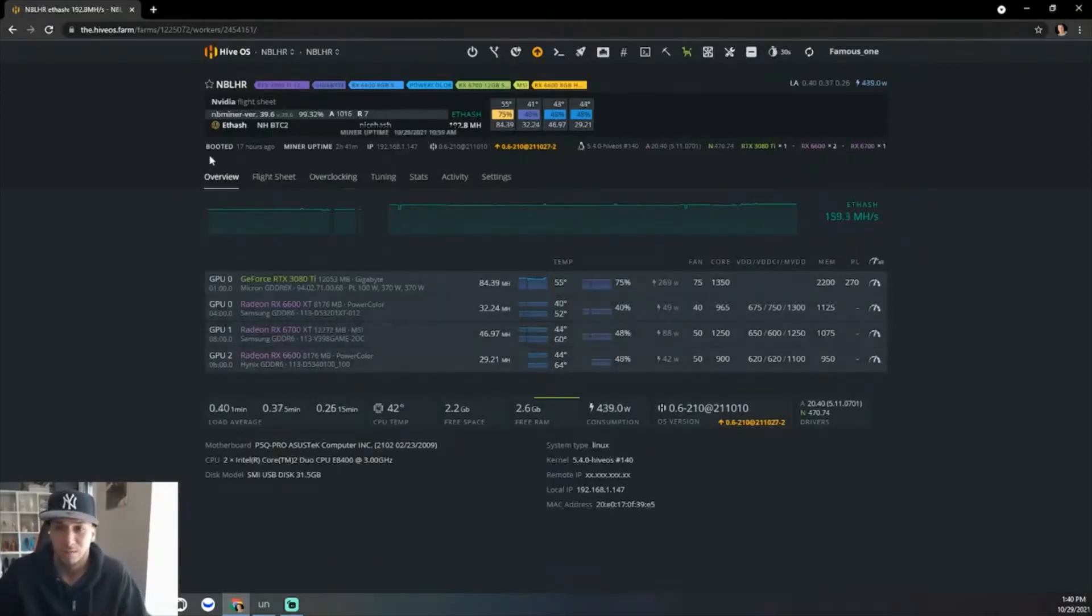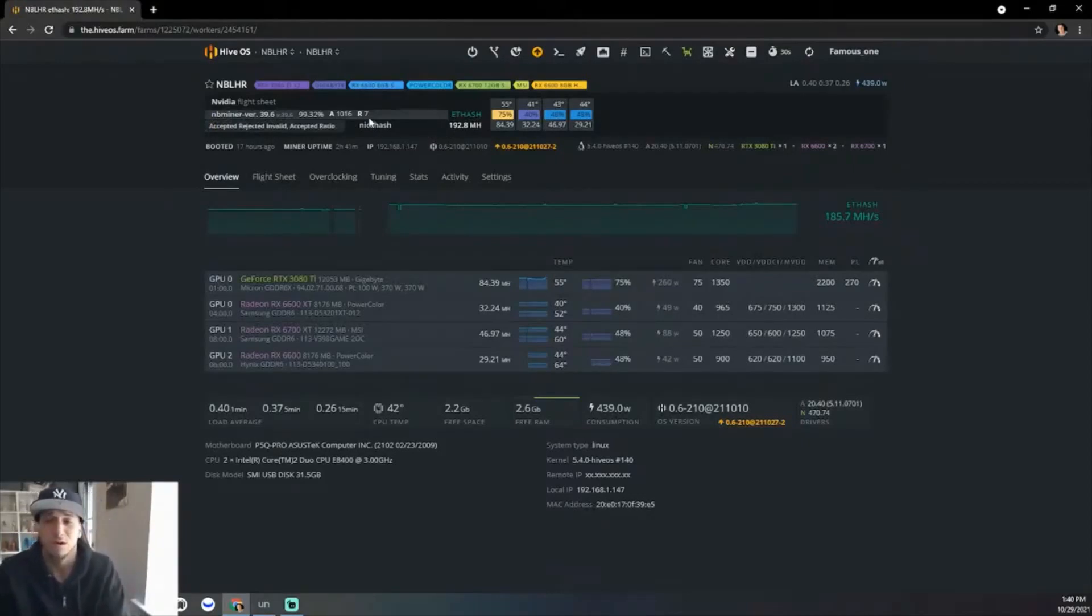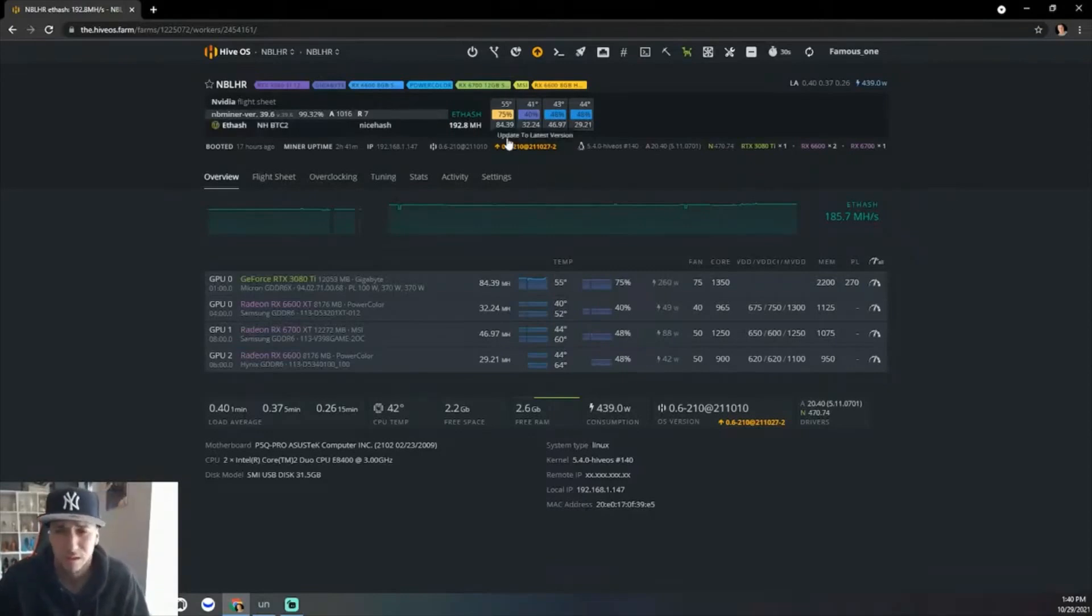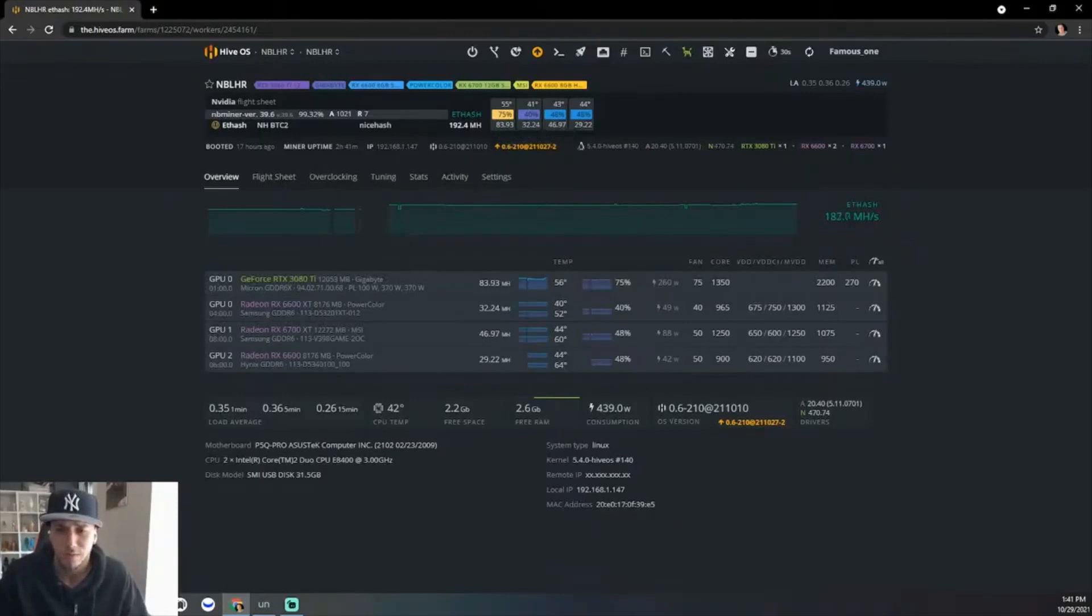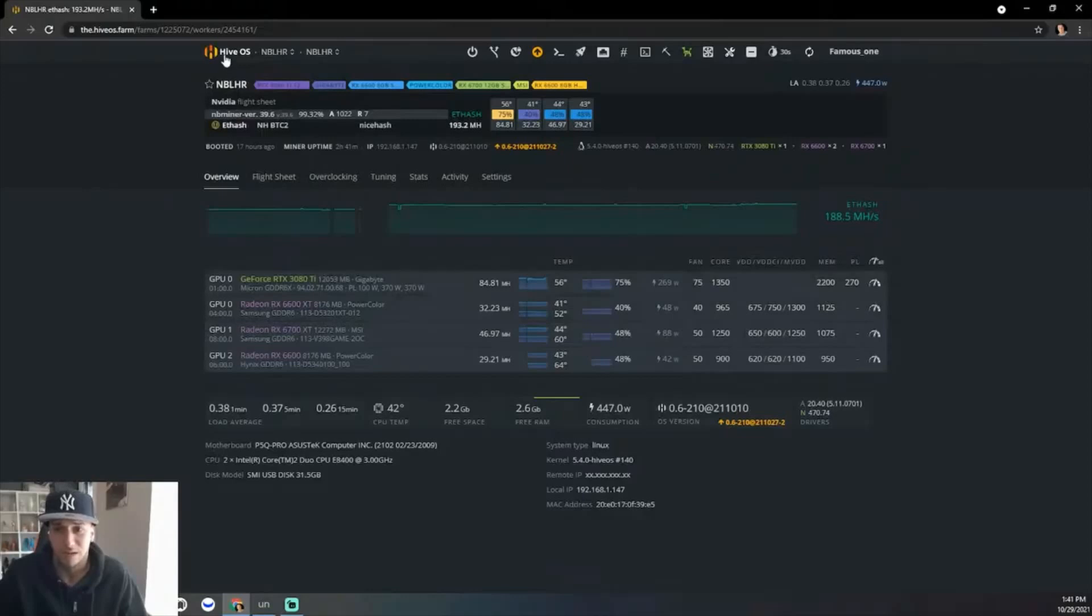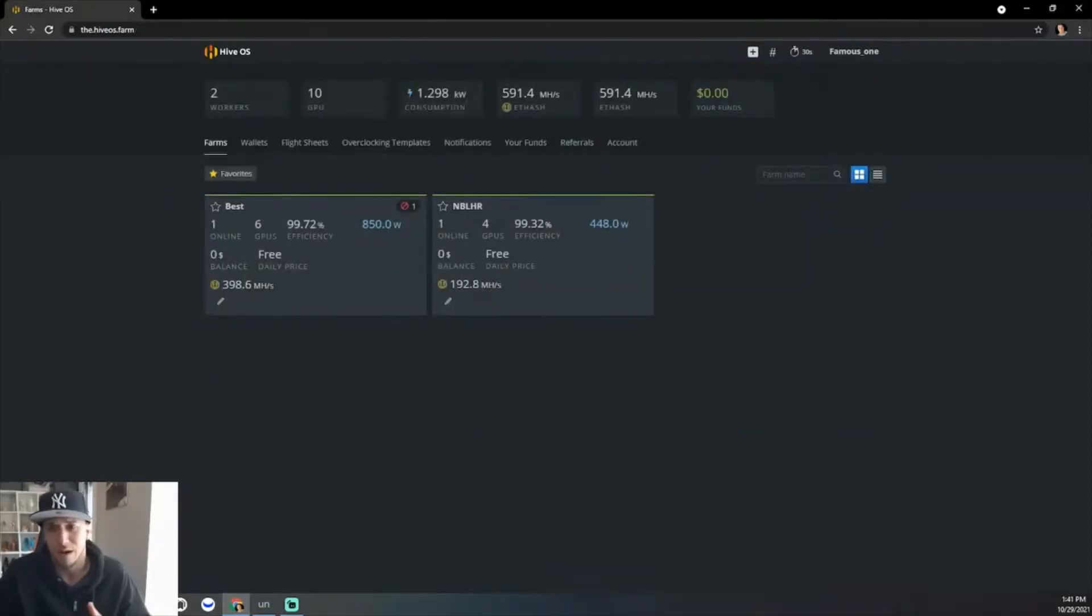This is based off of NB Miner, the latest version, because I heard that was the latest version you were able to unlock more, which is true. Because in T-Rex Miner and LolMiner I was only getting about 80 or 79 hash rate. With NB Miner latest version, which is 39.6, it's definitely way more. I'm happy to see that right now with both rigs I'm at about above 590.